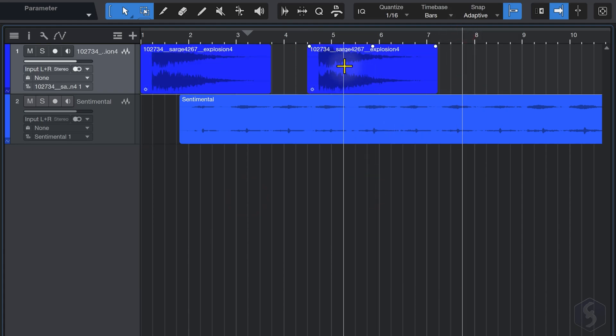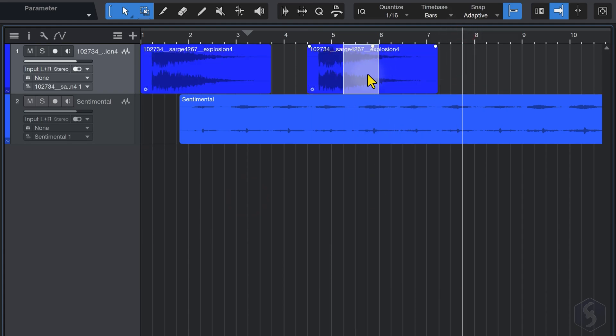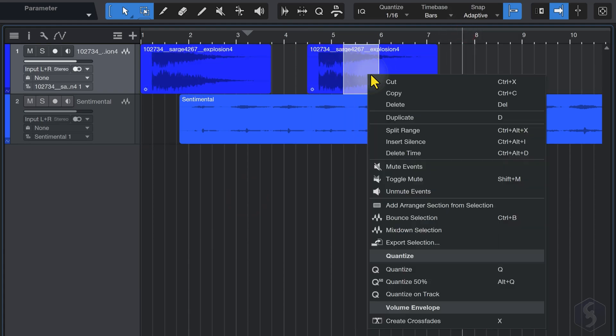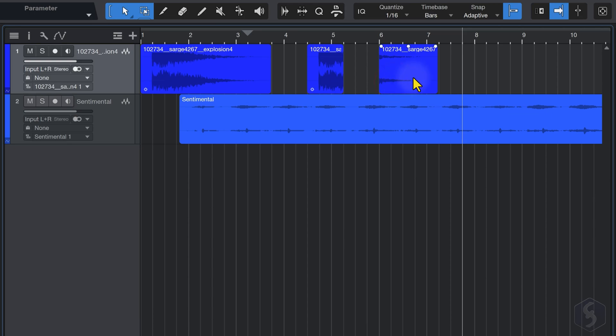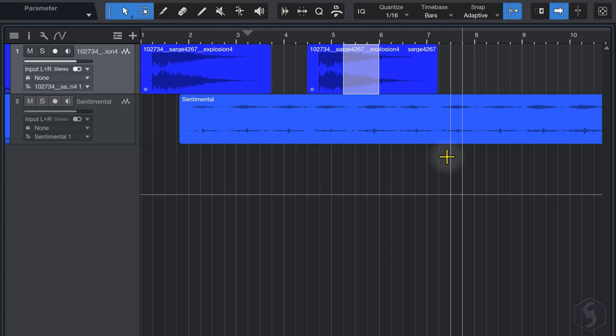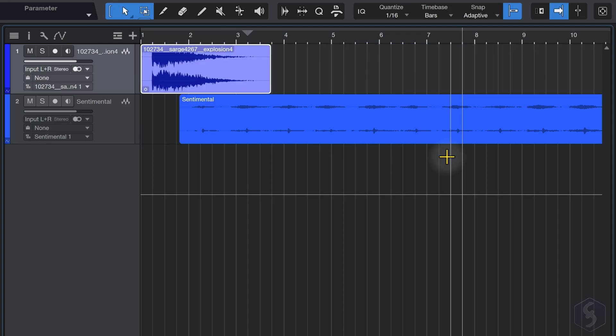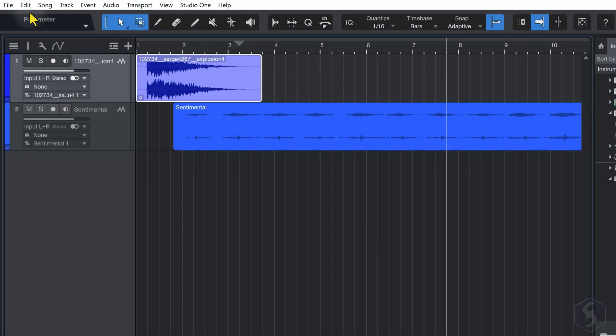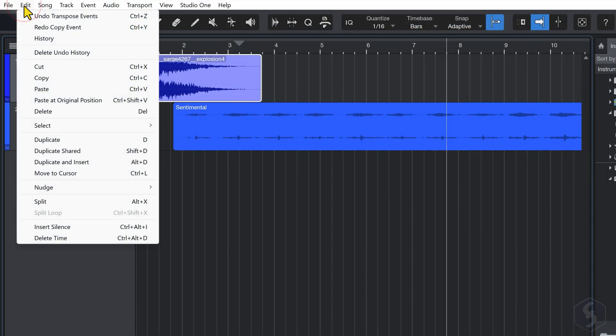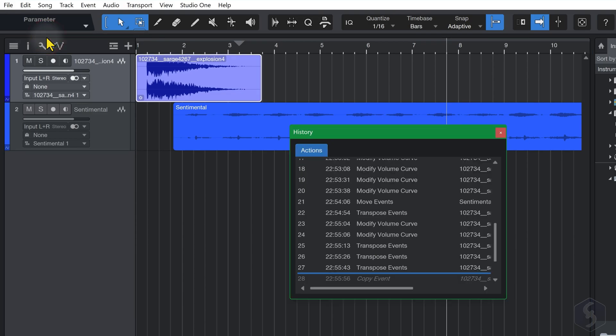You can also cut and copy parts of an event, by clicking and dragging on it. Undo any action with Control or Command and Z, or through the History window from the Edit tab.